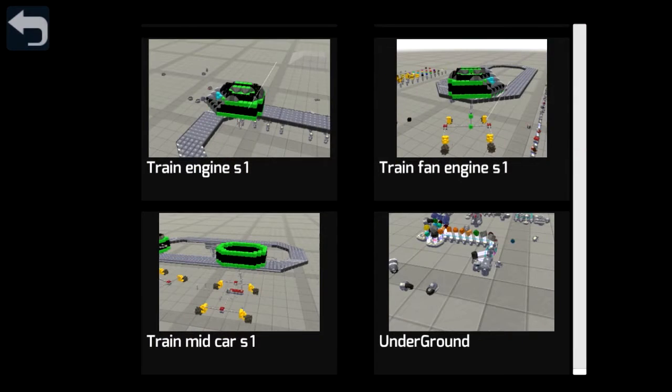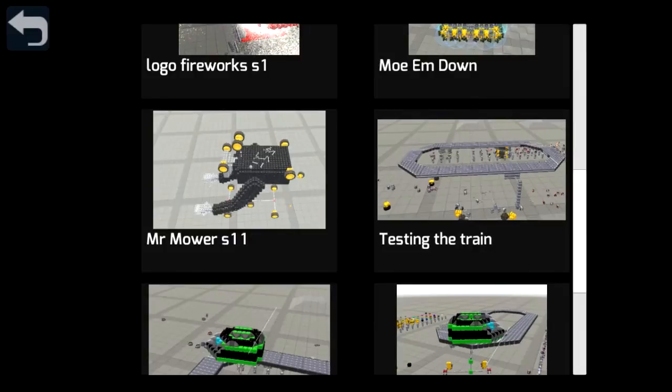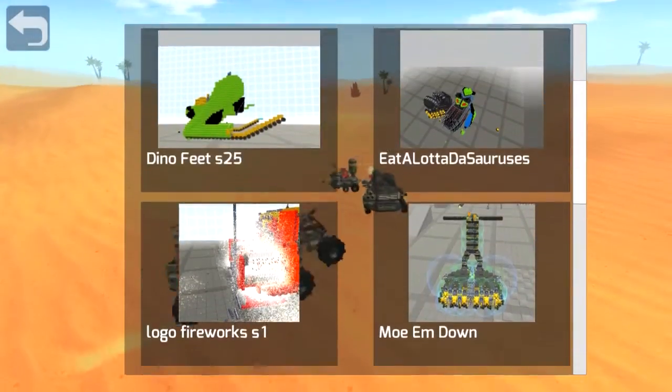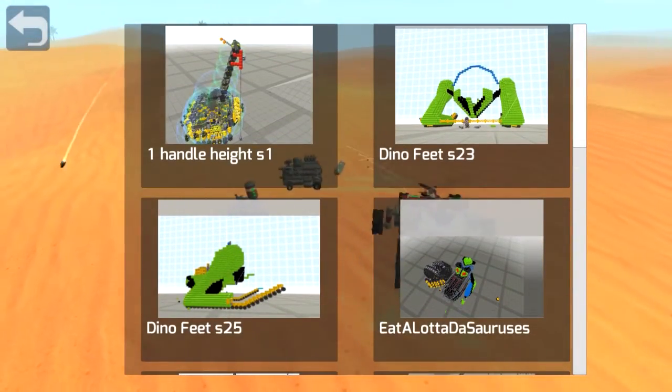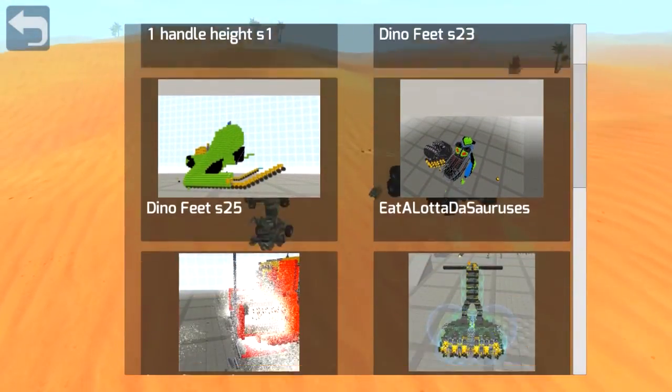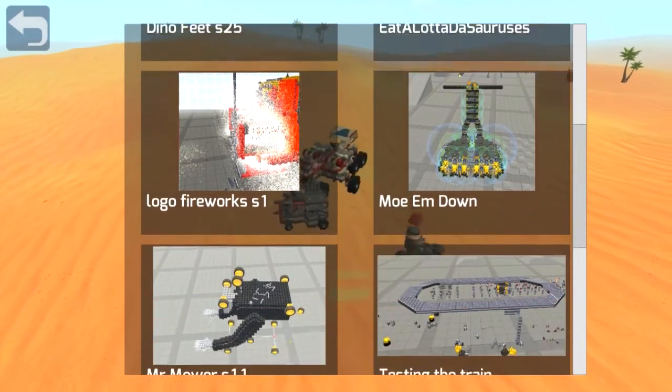I was just trying to load in a tech that I had made in the campaign into the R&D but it doesn't seem to show up on my list here. Not too sure why.